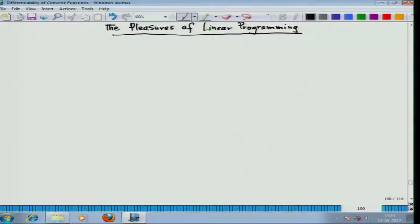Welcome to this series of lectures on convex optimization. Today we are going to talk about a very important class of convex optimization problems: the linear programming problem. The growth of linear programming has been a phenomenal success story in the history of mathematical optimization.